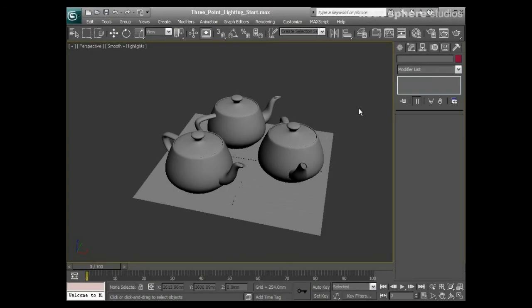All of this talk of lighting and cameras and stuff is all very well, but so far we haven't pulled any of it together yet. That's exactly what we're going to do now. We're going to talk about something called three-point lighting, which is probably the most basic lighting setup that you can do.